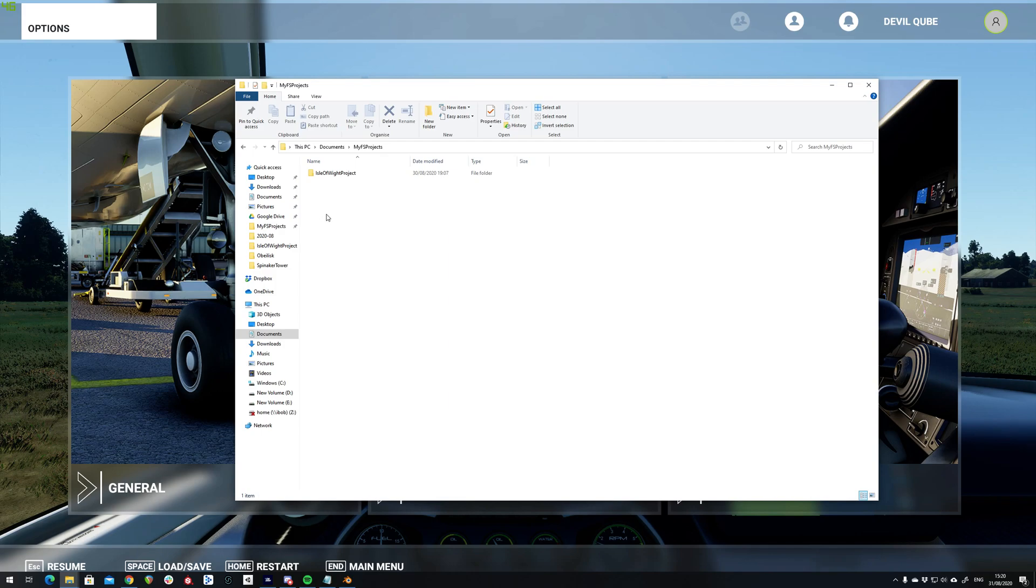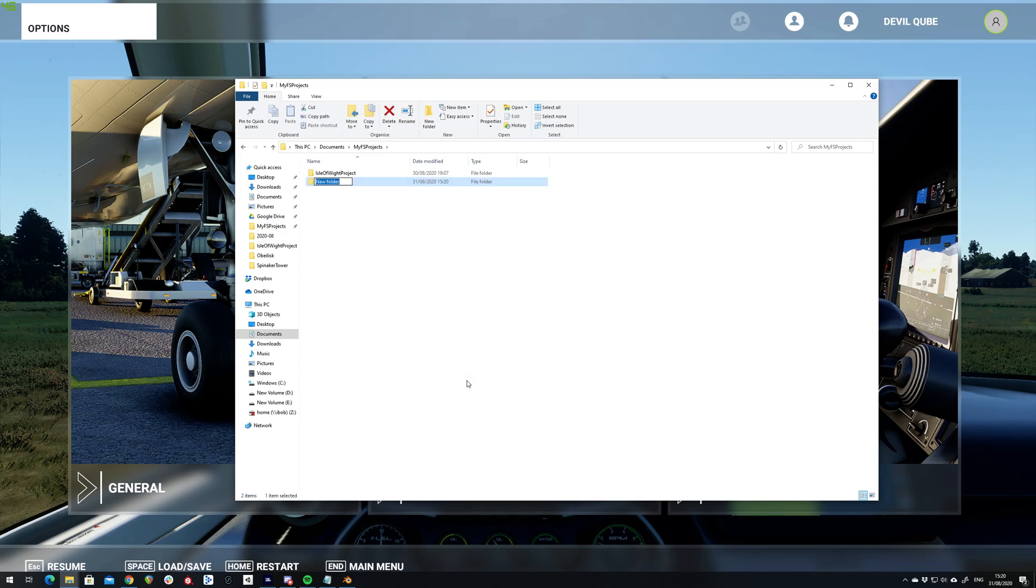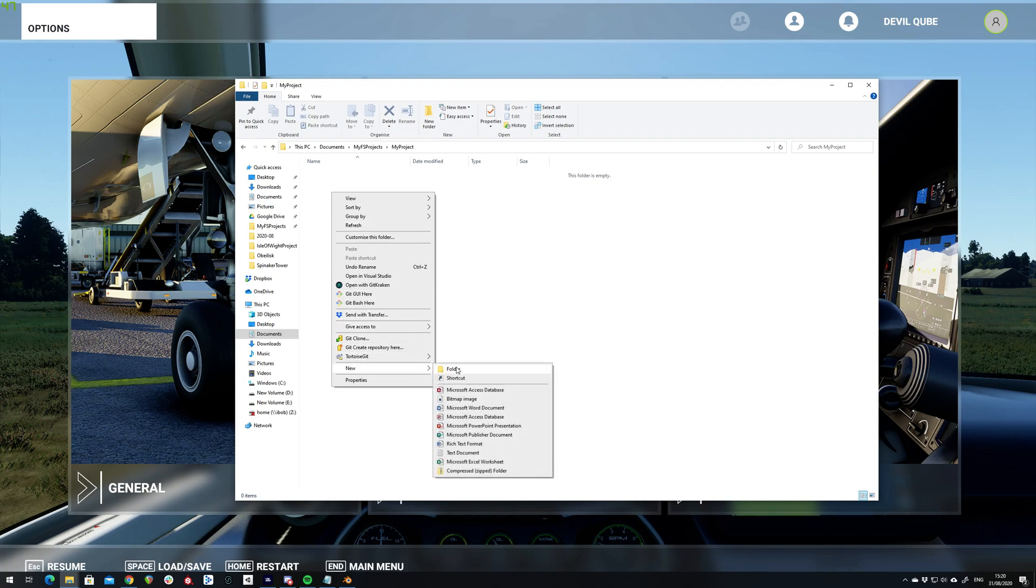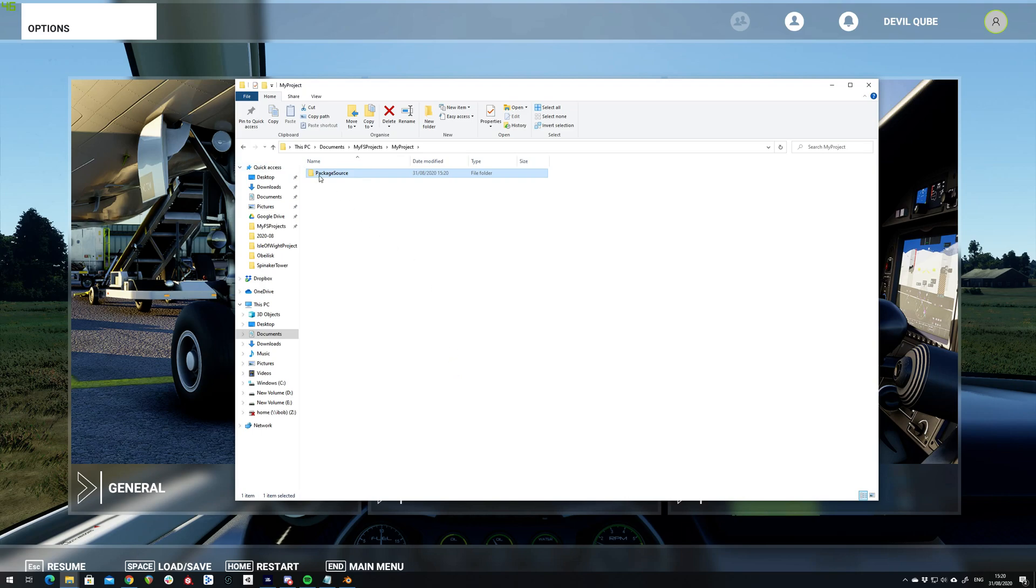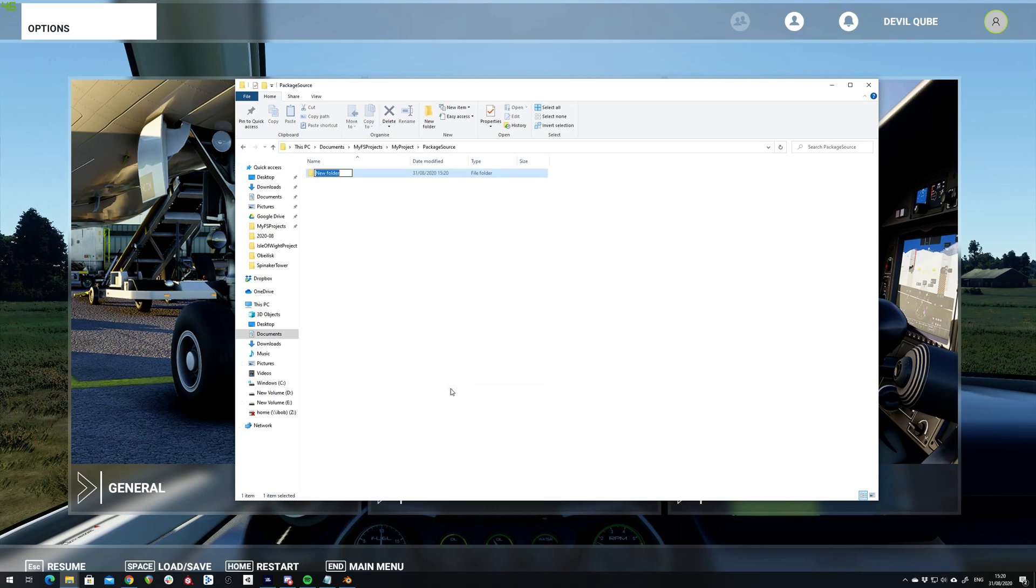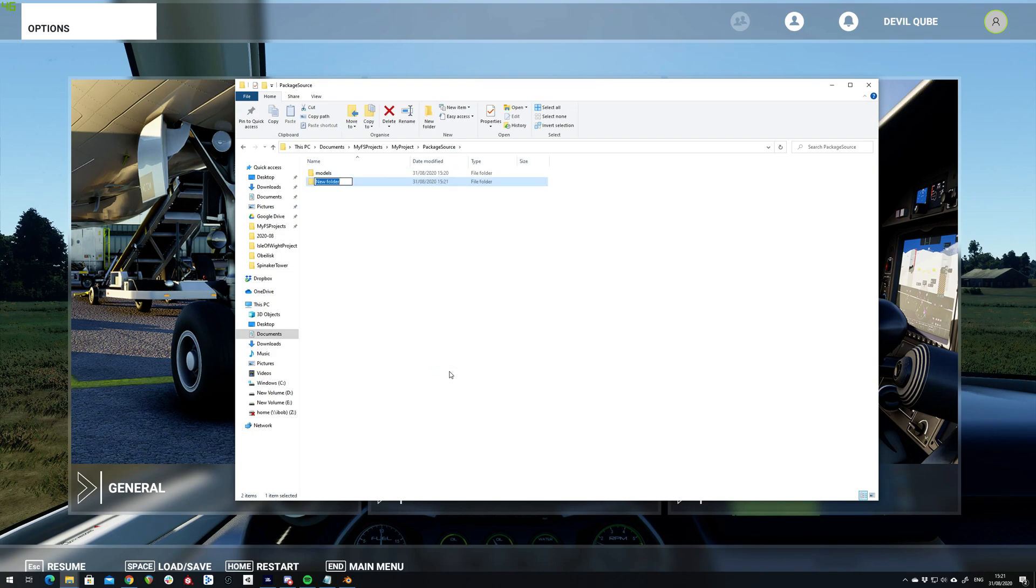So I'm going to create a folder to hold my project, somewhere to hold my sources, a folder to hold my models, and a folder to hold my scene once I've placed the models.